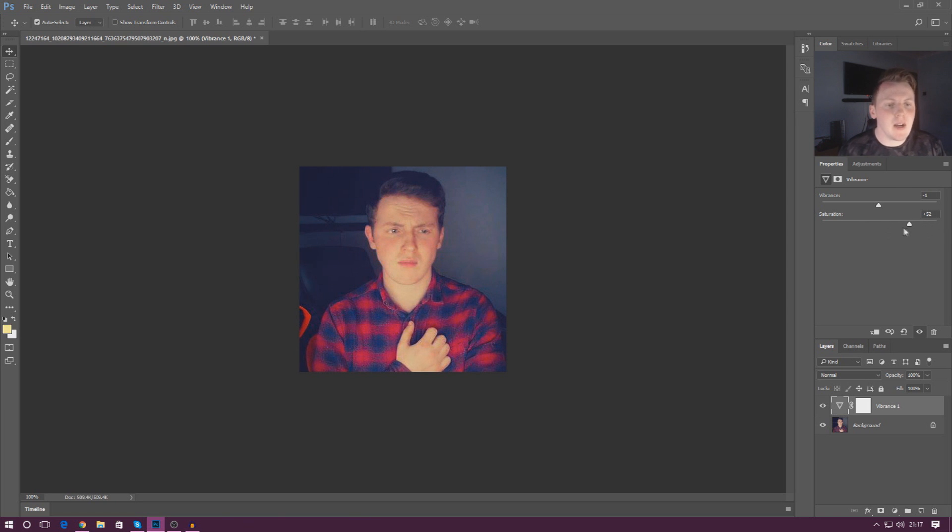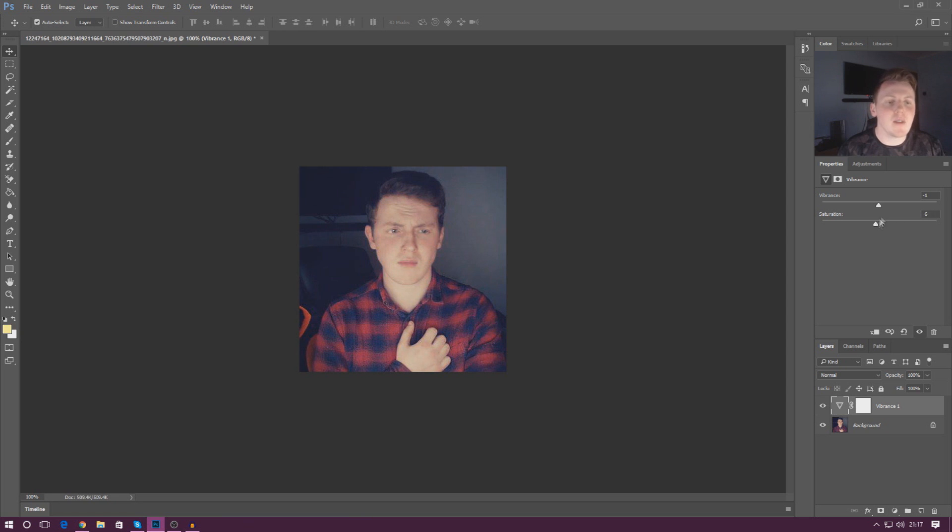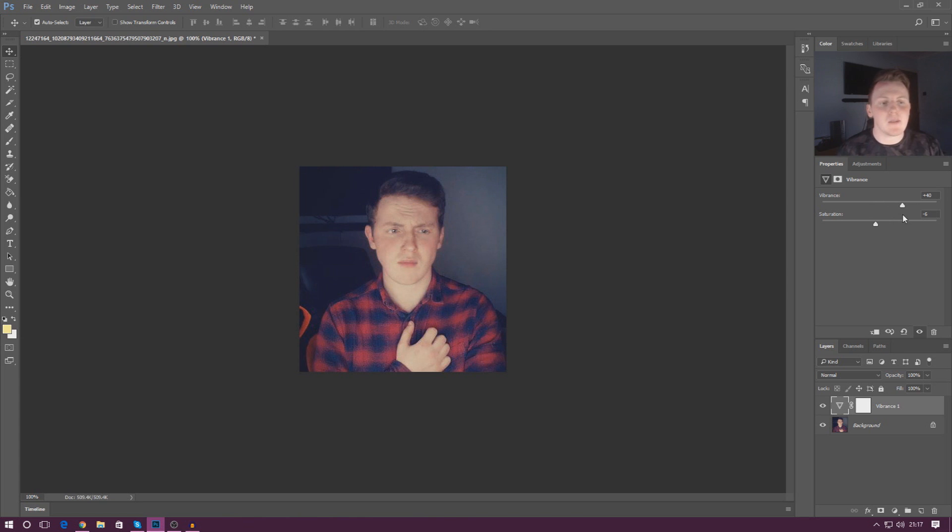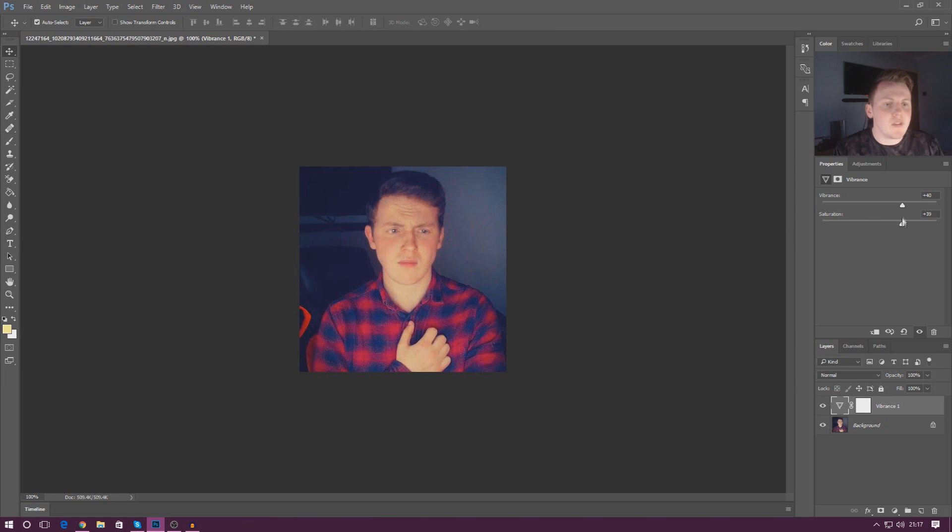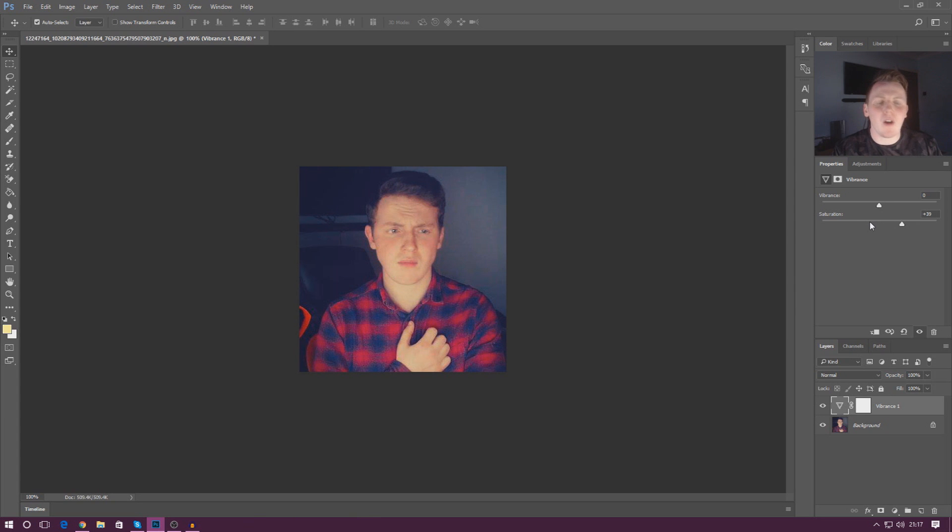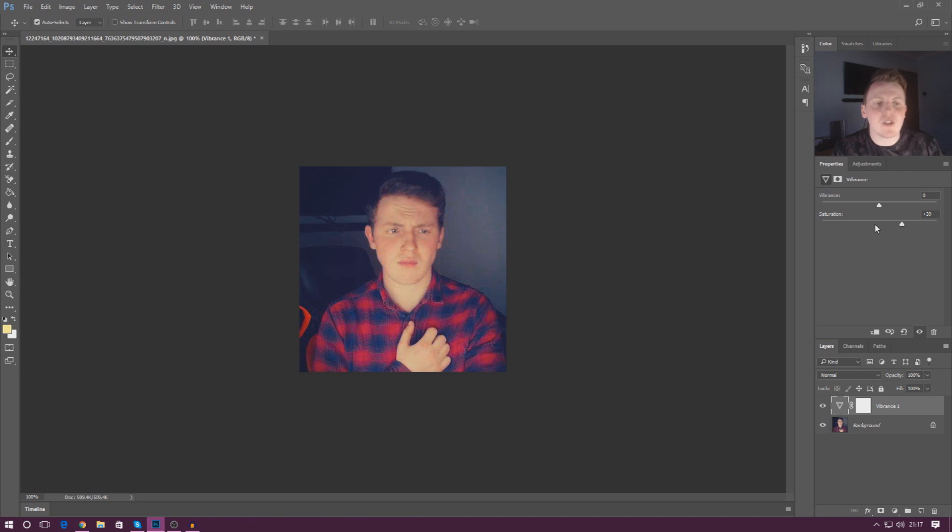Now bear in mind saturation and vibrance are two completely different things so have a play around with them. So let me show you. Let's say I set my vibrance up to plus 40 with my saturation to zero. You can see it looks quite nice. However if we do the same thing with saturation and leave our vibrance to zero it just looks a little bit odd. It just doesn't look right. Instead play around with vibrance as opposed to saturation unless you really need to.